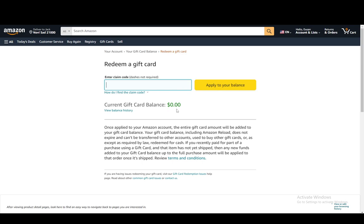I'm not sure specifically how they work — if you can only use it for specific Amazon Prime Video subscriptions, or if you can subscribe to Amazon Prime or purchase other things. But this is pretty much where you redeem your gift card and then you can spend it on whatever you think of spending it on. Hope you guys enjoyed and I'll be seeing you guys in another video.